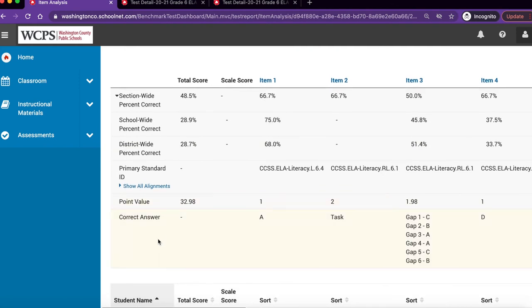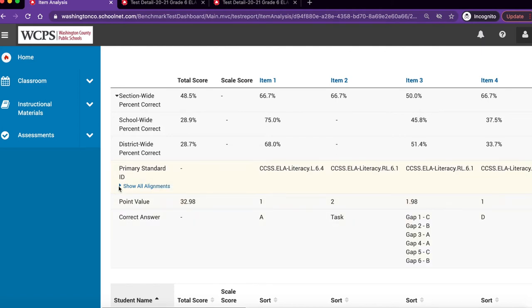If we go down a little further, we can expand the primary standard ID to show all secondary alignments.